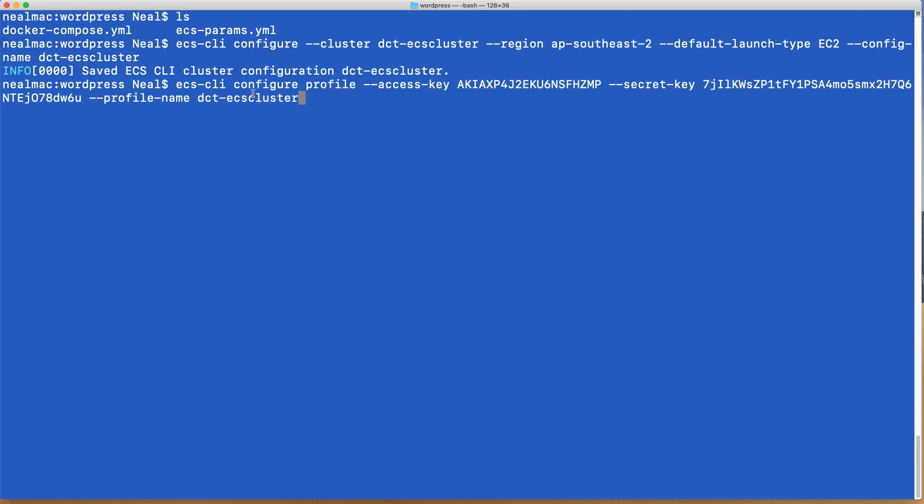We now need to run this configure profile command. So it's ecs-cli configure profile. We need to provide an access key and a secret key, and then a profile name which is dct-ecs-cluster. So that's now being saved.